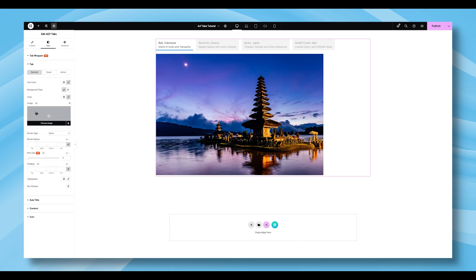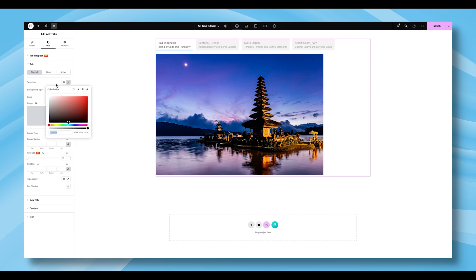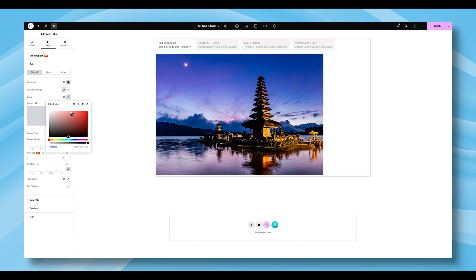Continue to the Tab section, where there are three customization states: Normal, Hover, and Active. Under the Normal state, you can adjust the Text Color, Background Type, and Border Type.